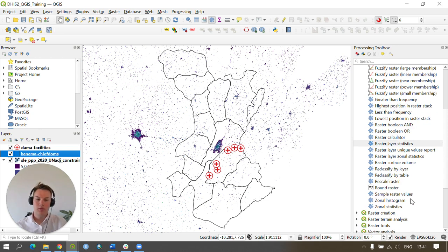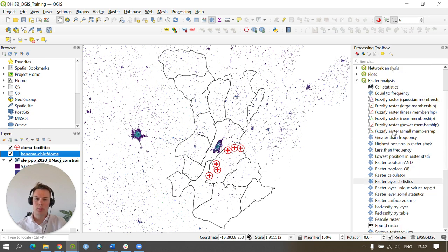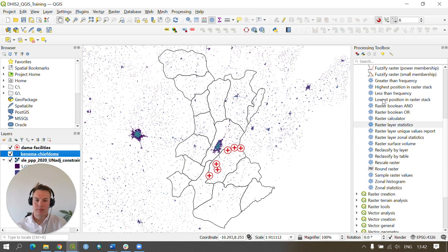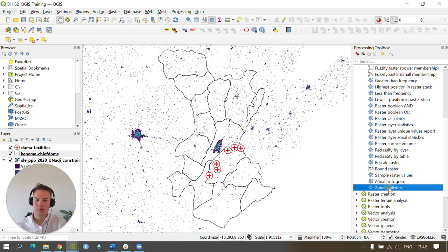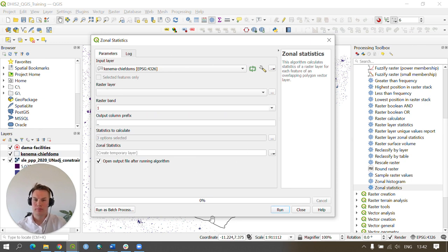To provide zonal statistics, again go to the processing toolbox, raster analysis, and click on zonal statistics this time. This brings up the parameters for the zonal statistics tool.